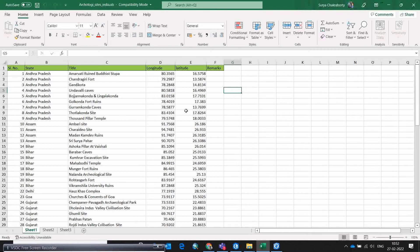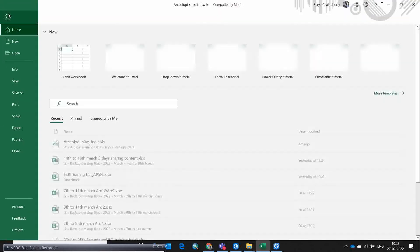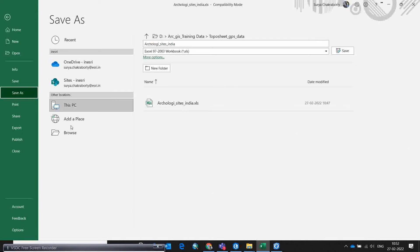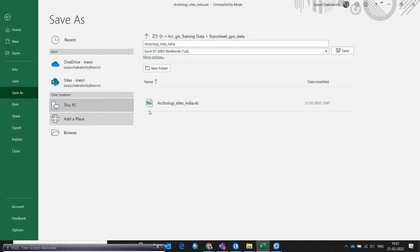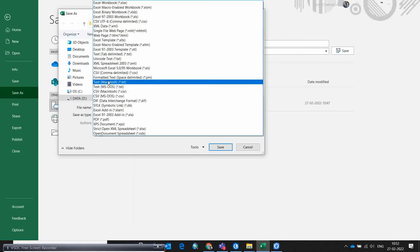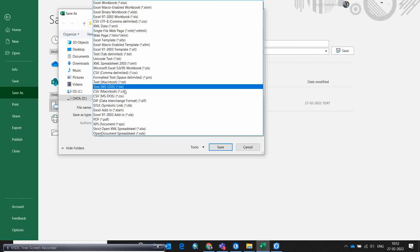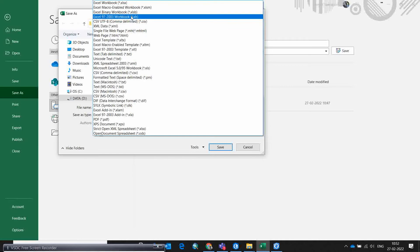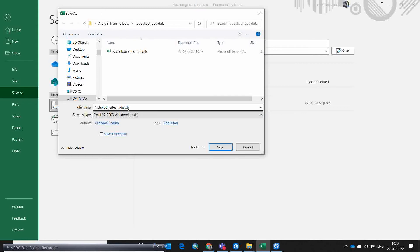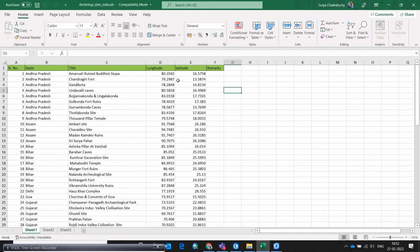The next important thing is you need to go to File and use Save As — browse to select the file type. It should be saved in the 97-2003 workbook format, which is the XLS format, or CSV — any of these formats. These are supported by ArcGIS and ArcGIS Pro. If it is in XLSX format, it can sometimes create issues. So I suggest you always save as XLS or CSV so it can convert nicely in ArcGIS Pro as a point file.